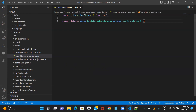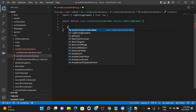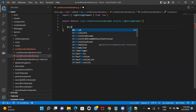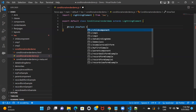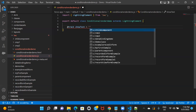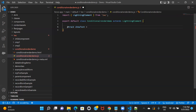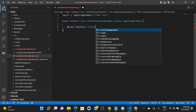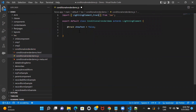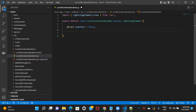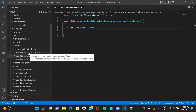Let's go to our JavaScript file first. I'm going to create a tracked property. If you don't know what a track property or track decorator is, please watch the previous videos. I will declare a property — it should be a Boolean, so I am setting it to false. And I've imported it as well.